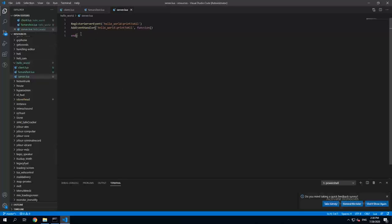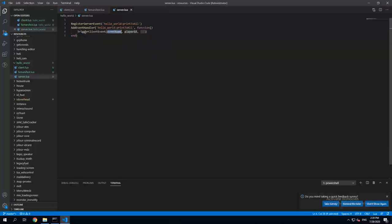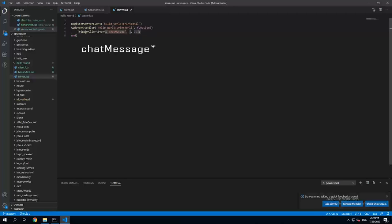So in our event handler we're gonna trigger client event which is gonna be called chat message. I'm gonna add minus one and we're gonna say hello.